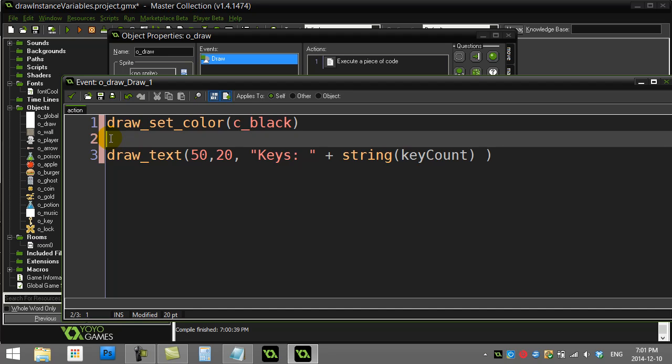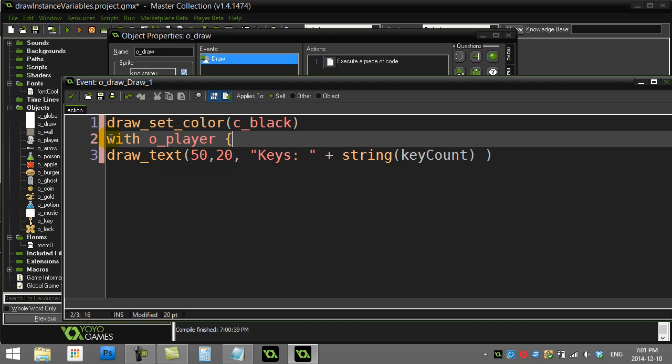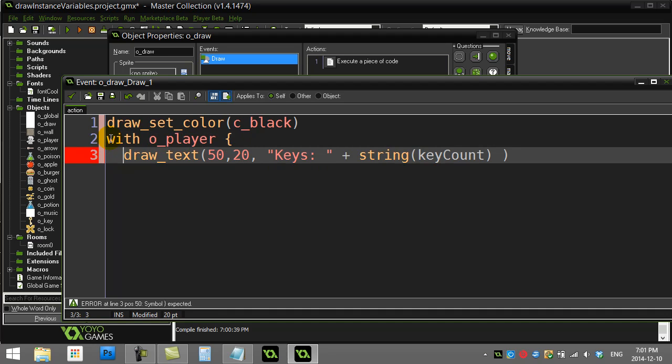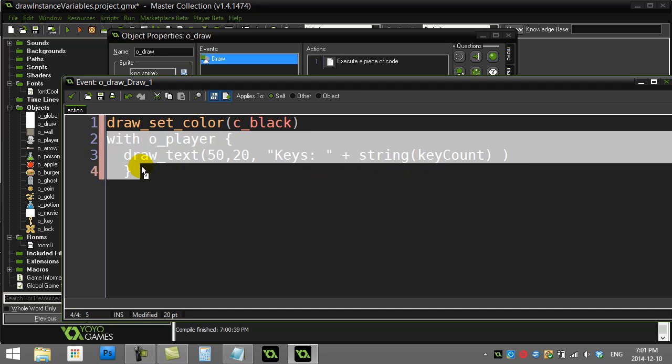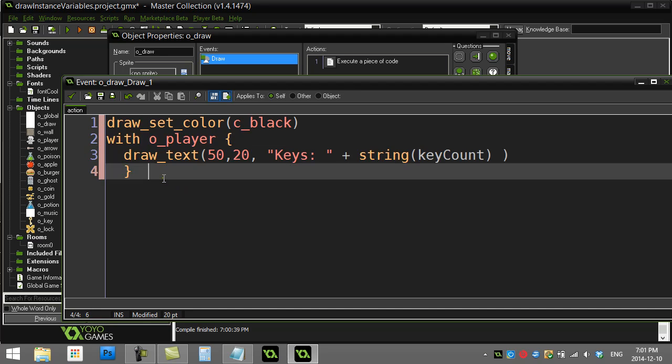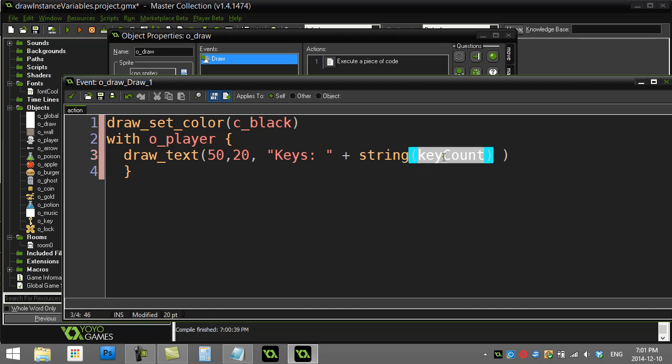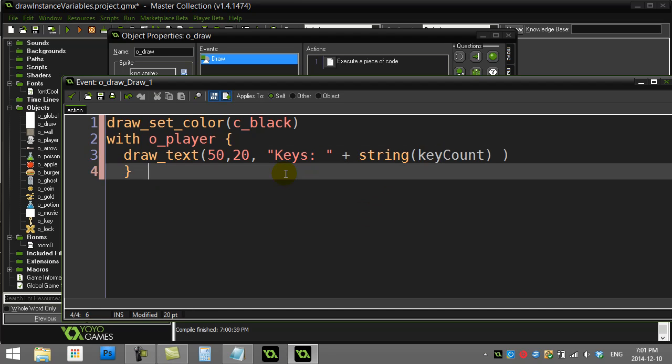Assuming you only have one player on the screen, you can do this: you can say with the player object, run this code. And so now that you're doing this, this code is temporarily run inside the player object. And since the player object has the key count variable, this plays out okay.